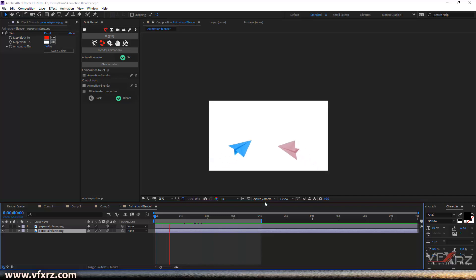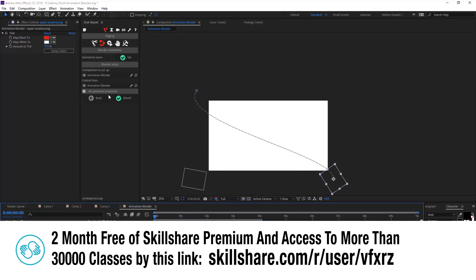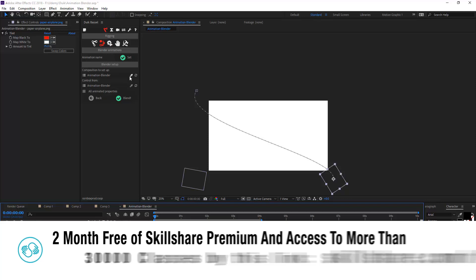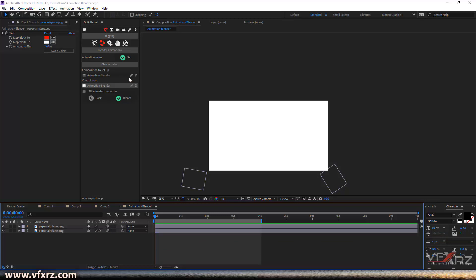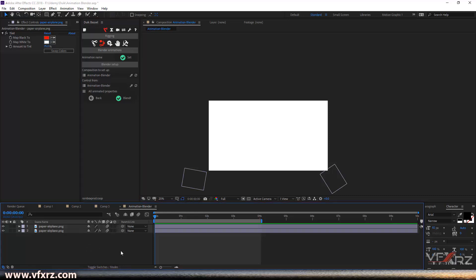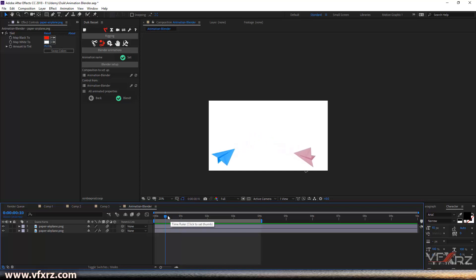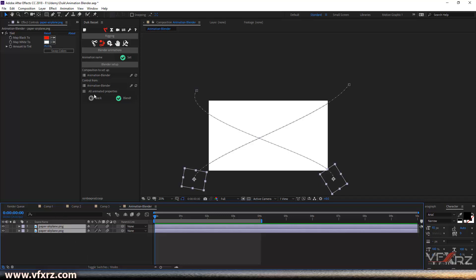When you want to use Animation Blender, first you should select which composition you want to use as master. I want to use this composition, so select this — the current composition is now active. Then here you should select another composition, because I want to use this for animation in the same composition. Select it again, and after that you can see the name has changed. Then select all animated properties, because I want to use all animated properties in my composition.